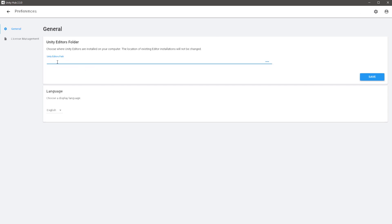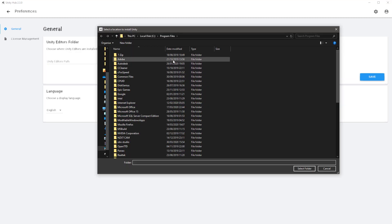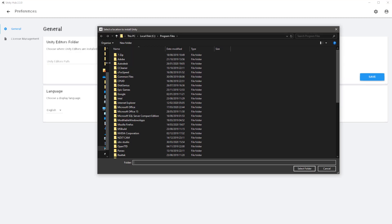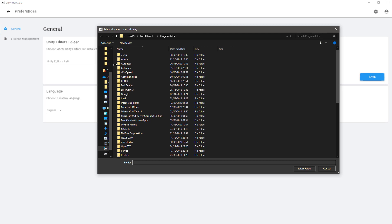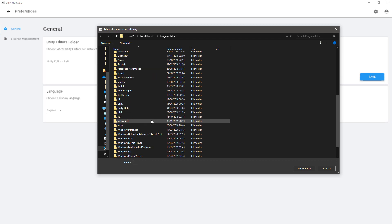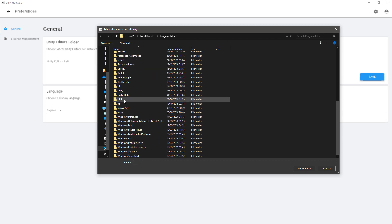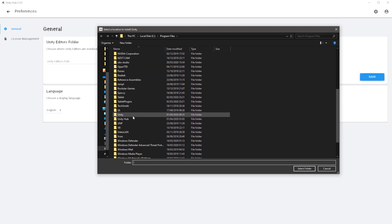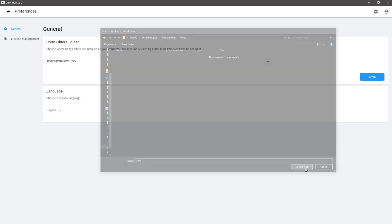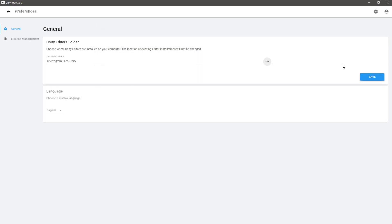In the Unity Editors path here, hit the three dots and navigate to where you'd like this to be installed. I usually install versions of Unity in my Program Files. Go to your C drive, go to Program Files, and at the bottom you should see a folder called Unity. If not, then make one. I would select that folder and then hit save.